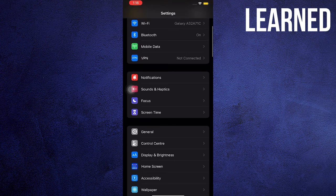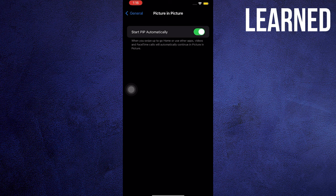Once in Settings, head on over to General. Tap on Picture-in-Picture. Slide the Start PIP automatically to the green bar.